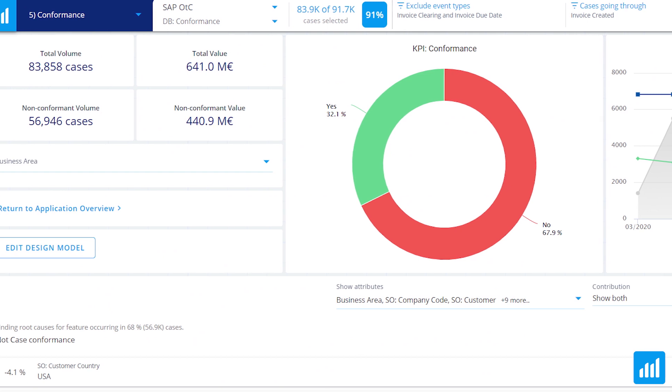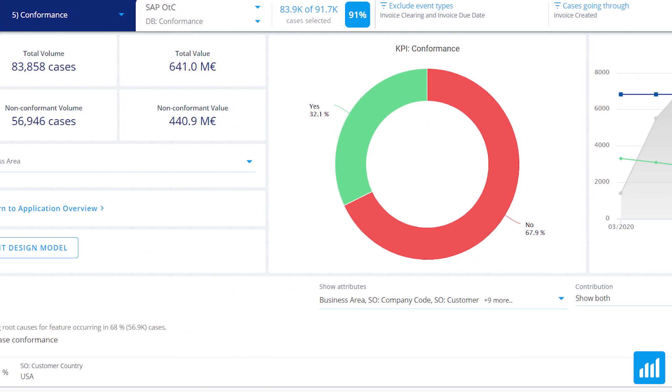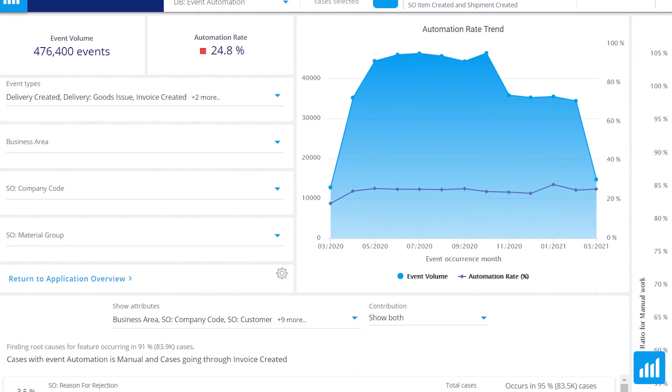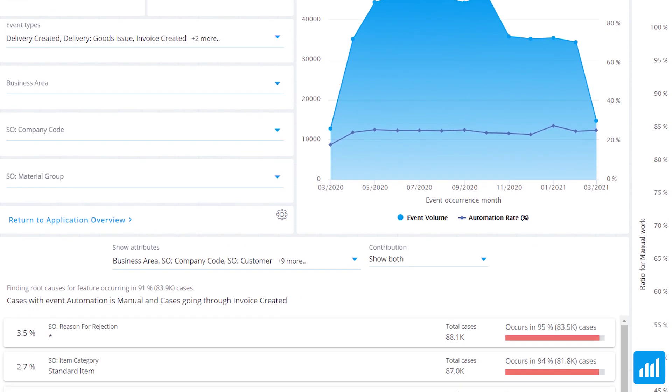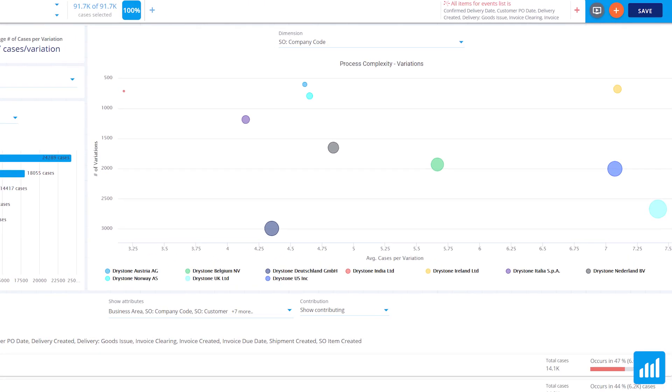Root causes can be shown based on non-conformant processes, challenges in automation, and unwanted variations.